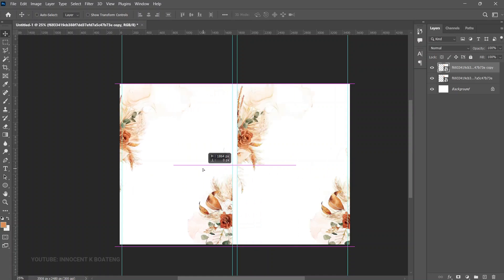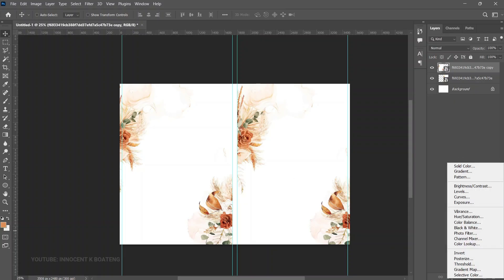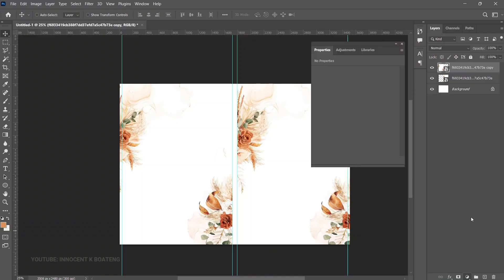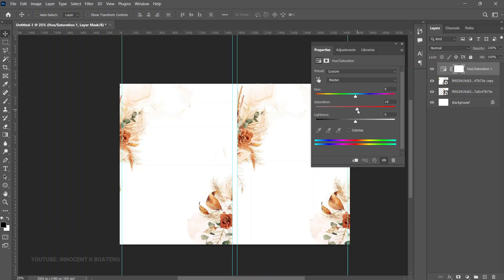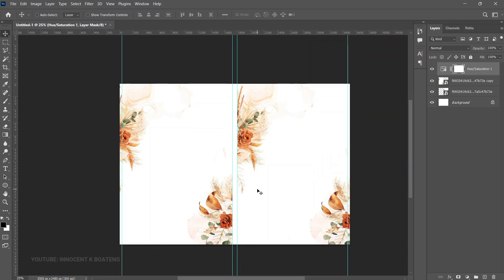Press Ctrl+J and drag the duplicate to the other side so you have the background replicated on both ends. If it feels too gray or less saturated, go to the Create New Fill Adjustment layer and select Hue and Saturation to add a bit of saturation. Check which version looks good to you, then close the adjustment panel.